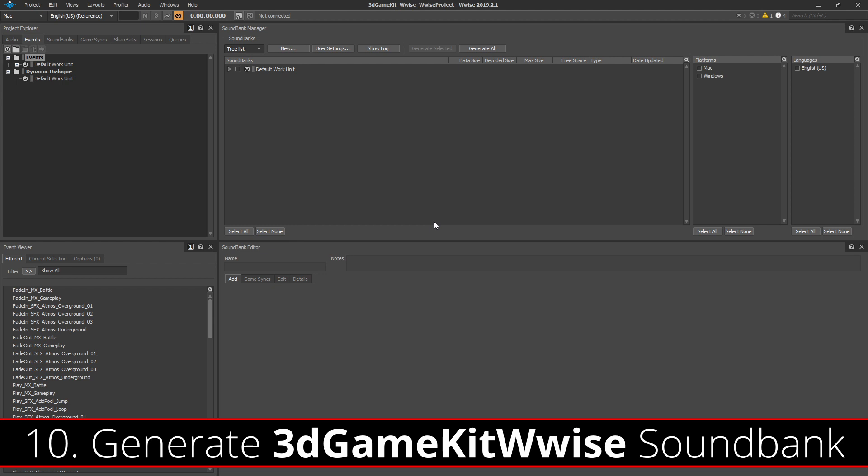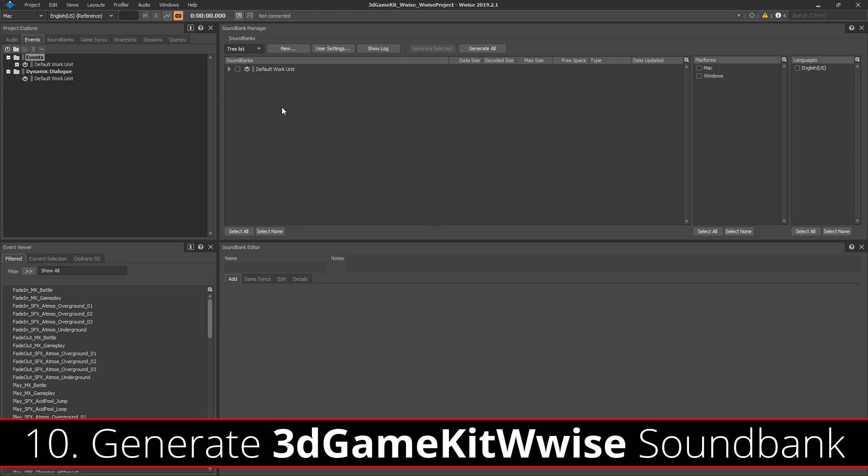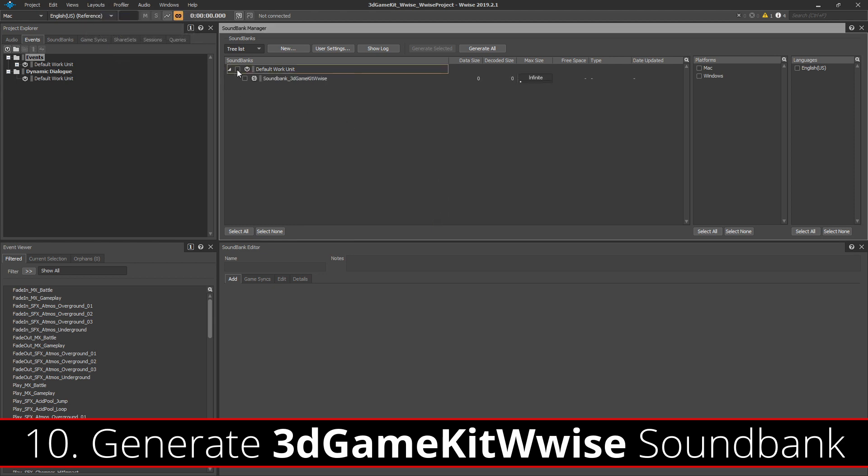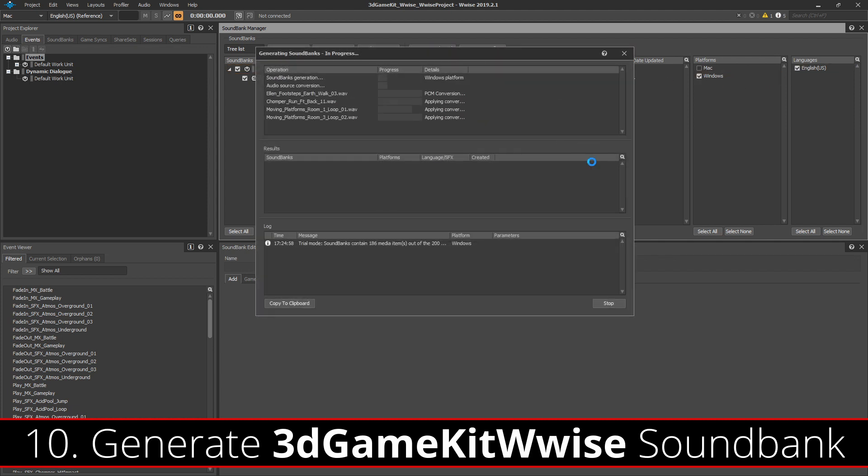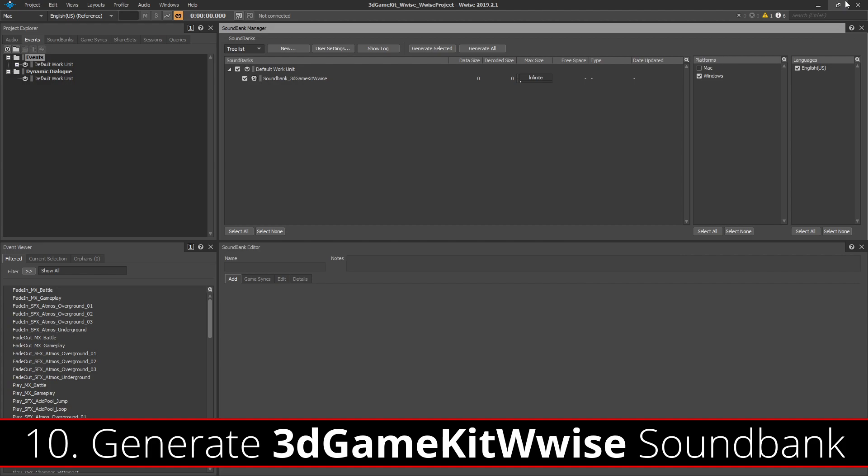Once the Wwise session is open, you can go to Layouts and Sound Bank and make sure the Sound Bank_3D Game Kit Sound Bank is selected along with your chosen platform and language. Then all you need to do is Generate Selected. Once the Sound Bank has generated, you can go ahead and close Wwise.